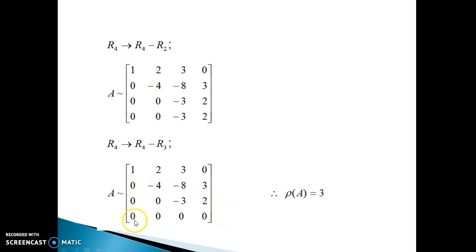Now, as the criteria for rank is fulfilled, count the number of non-zero rows: one, two, three non-zero rows. So the rank is 3. This topic is very important — not only for this topic, but also for the next topic, which is consistency of system of linear equations. You will enjoy and learn if you understand this topic nicely. Thank you for watching this video. If you want such learning videos for topics you find difficult to understand, please write in the comment section. I will be back with your suggestions. Thank you.